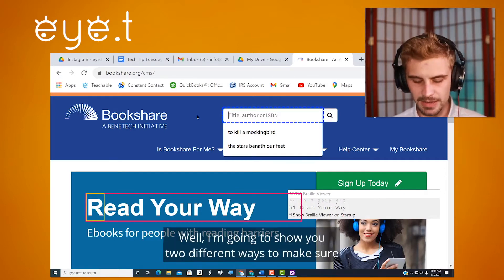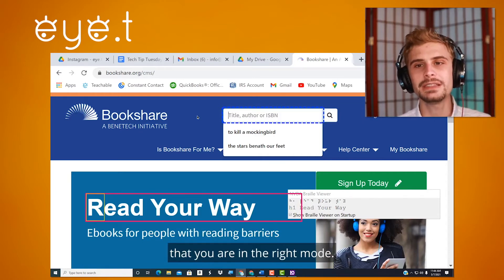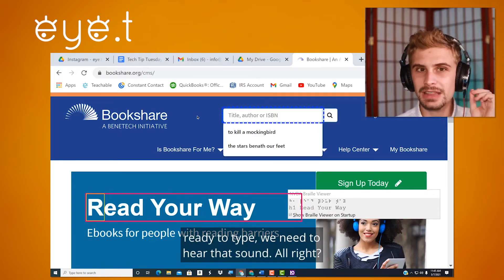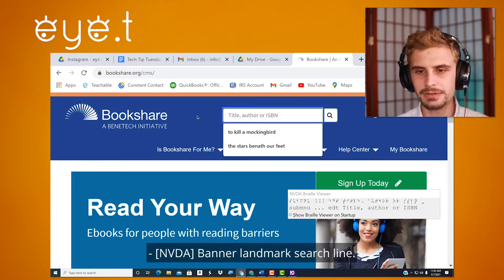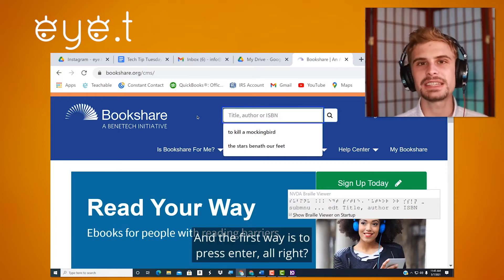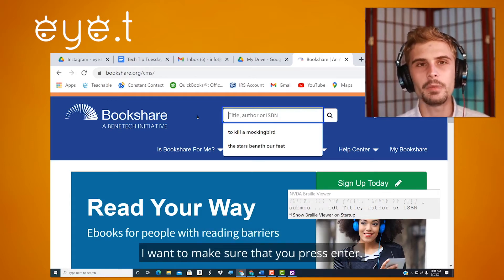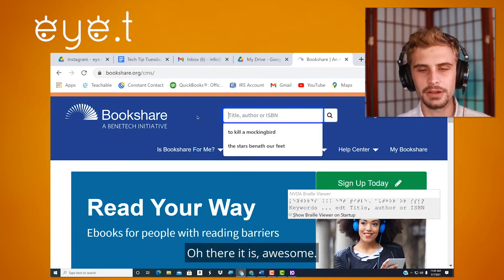How do I fix this? I'm going to show you two different ways to make sure that you are in the right mode. First, we want to make sure that if we are ready to type, we need to hear that sound. So I'm going to get back to my edit field. The first way is to press Enter. If you didn't hear that sound and you want to type, press Enter — and there it is.